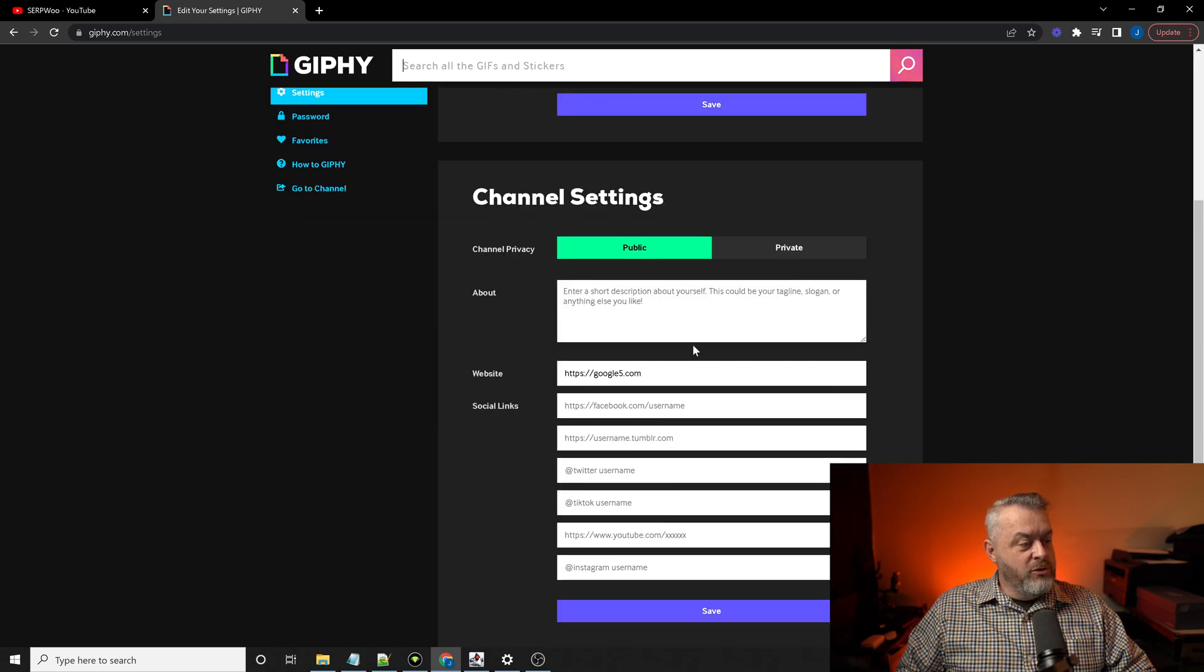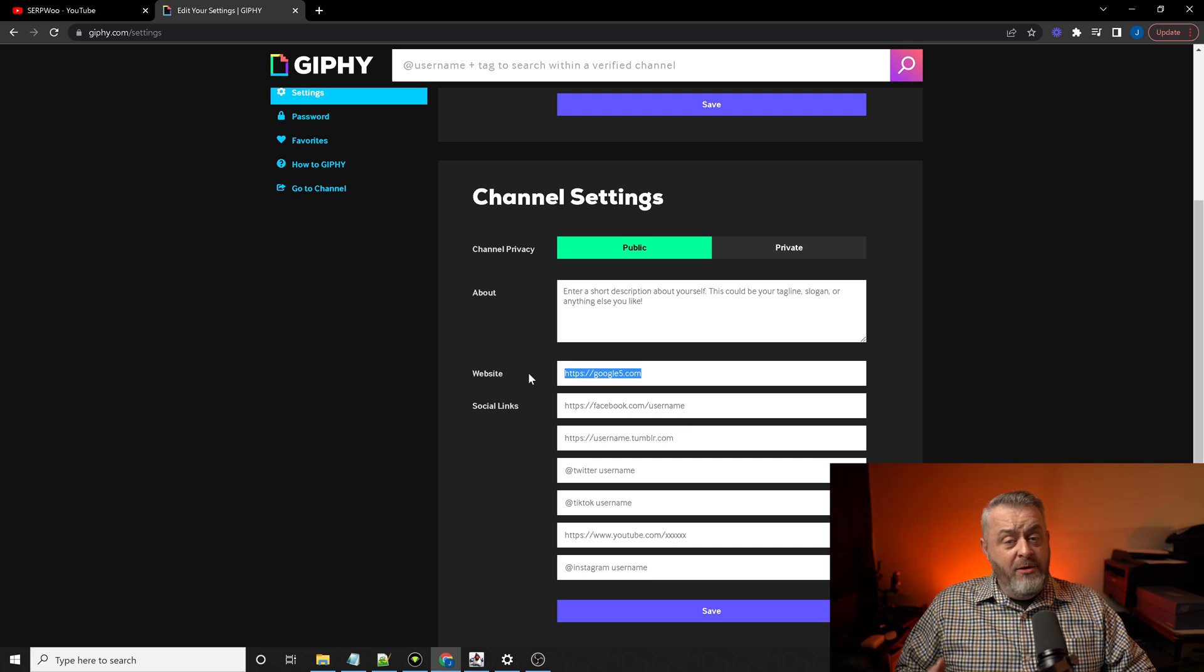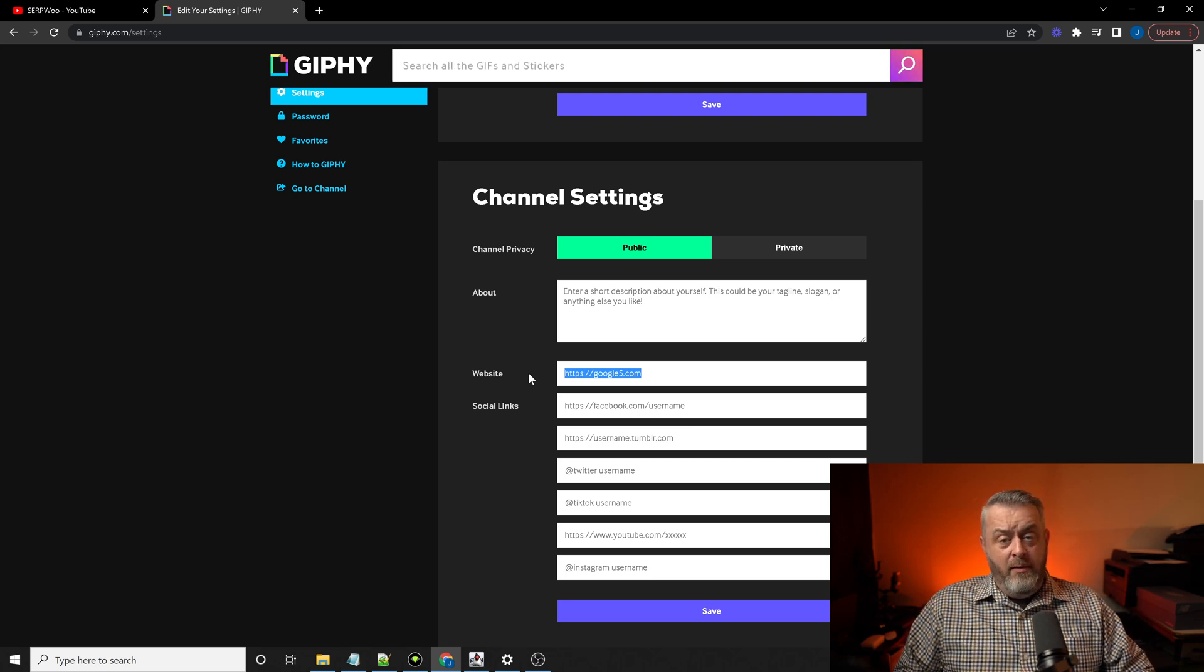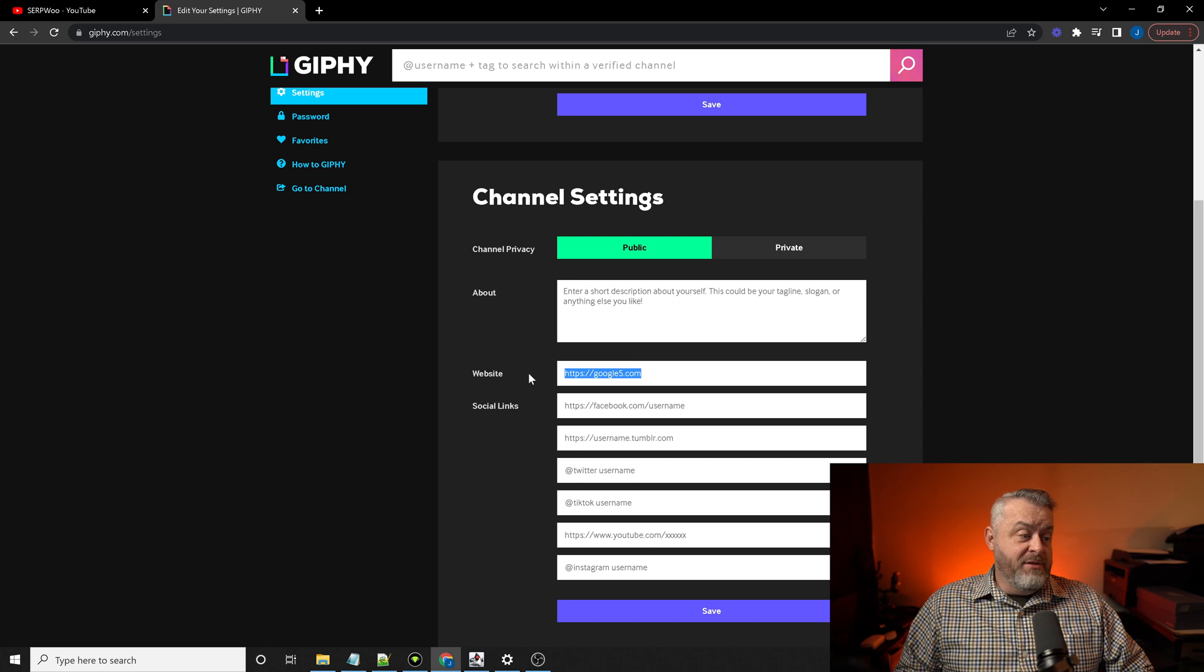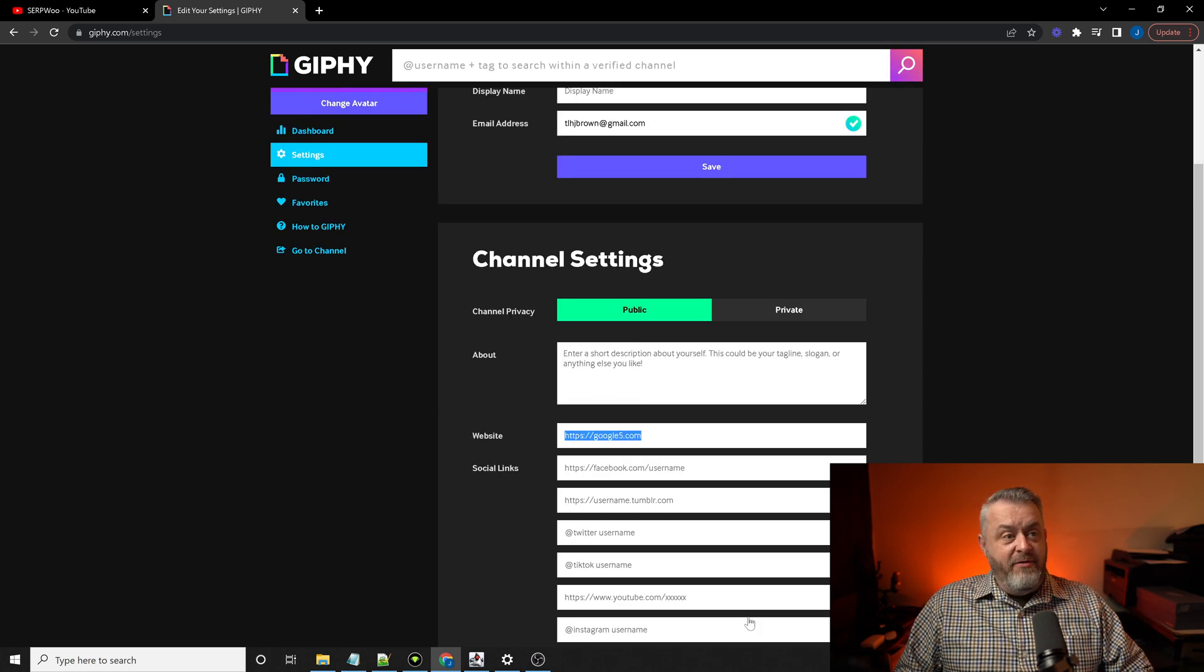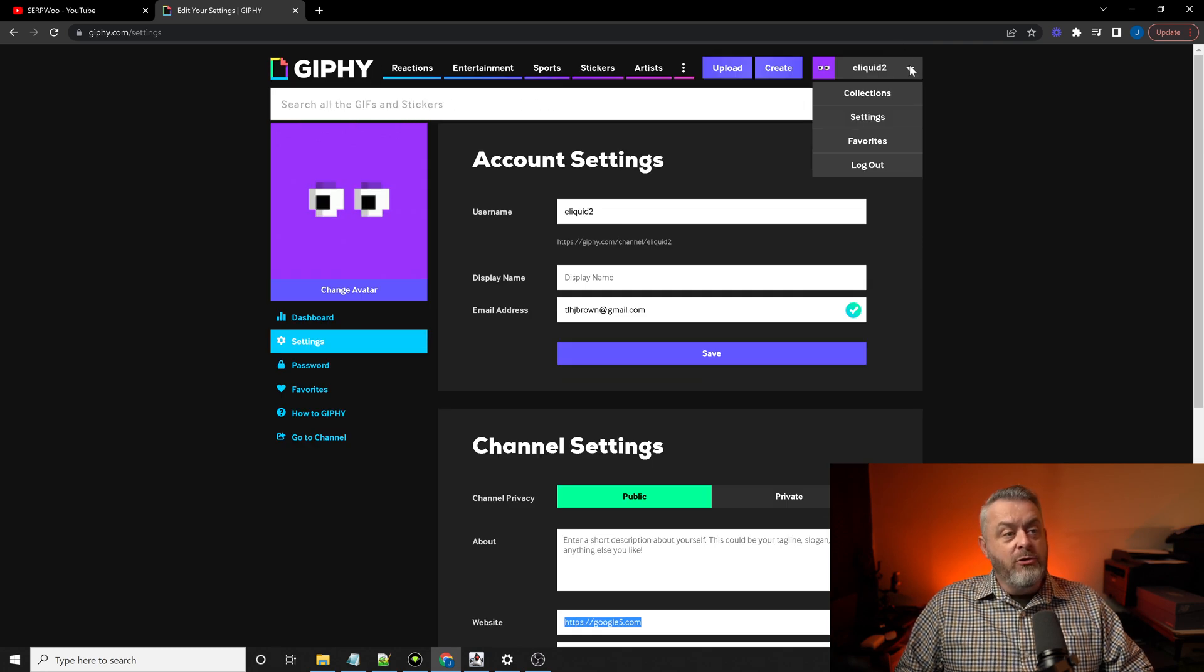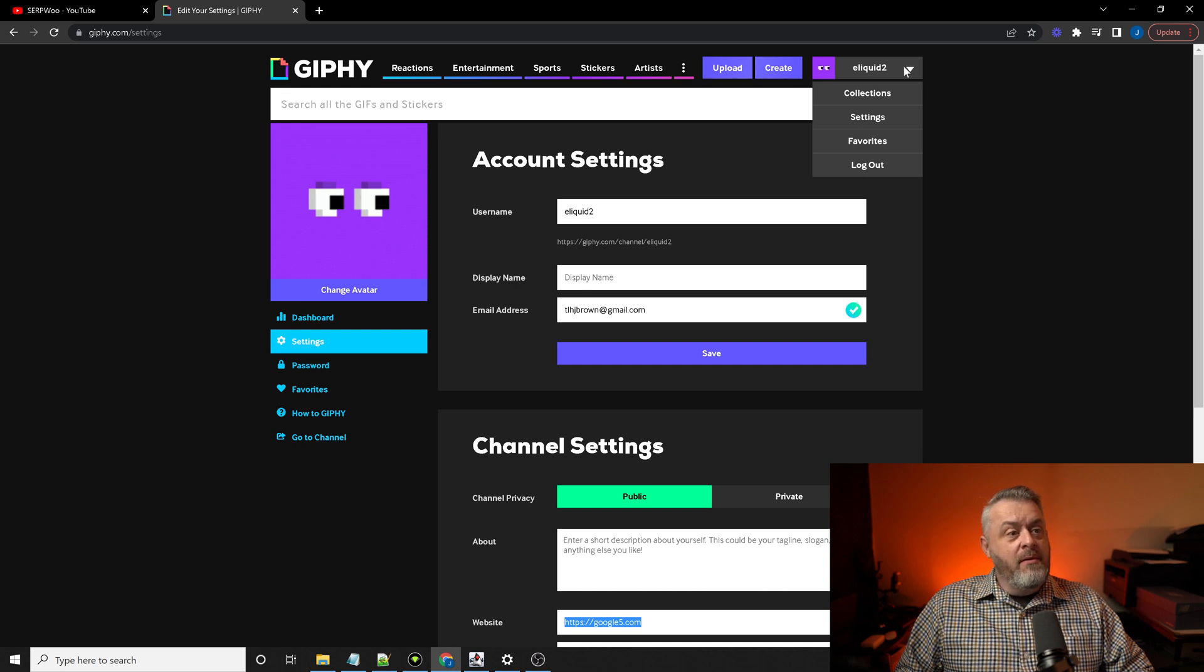And you're going to scroll down to website. Now, I use Google 5 for all of my backlink drops on all of these videos. But this is where you're going to enter in your URL for your website.